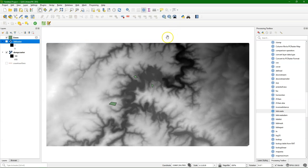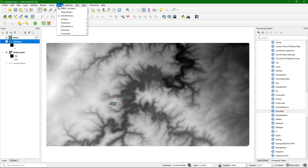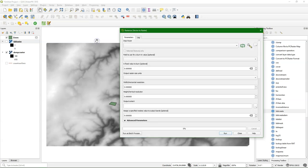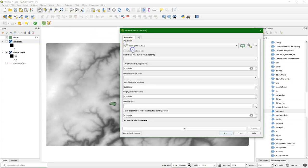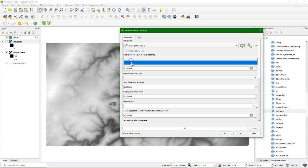And then I save the temporary scratch layer. Now we need to rasterize these polygons. So I go to Raster, Conversion, Rasterize. I choose there the zones. And I use a field, the ID field, to use those values in the raster.